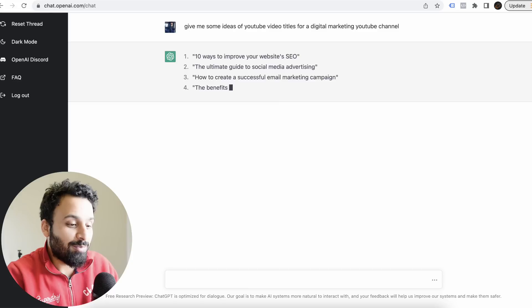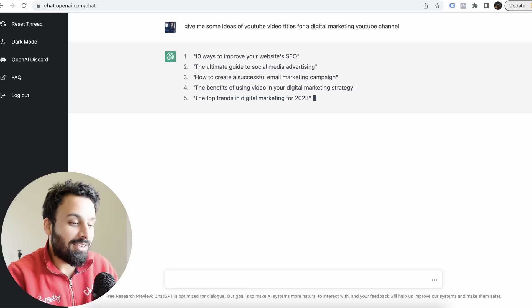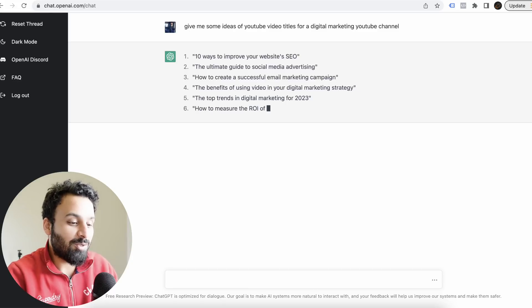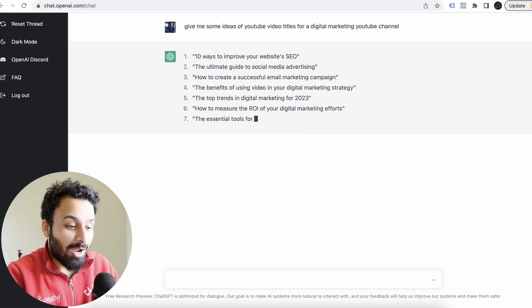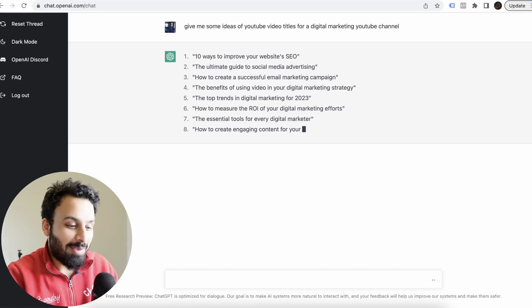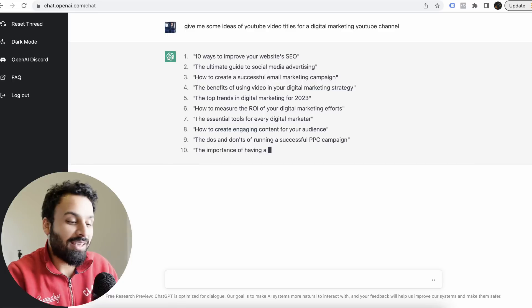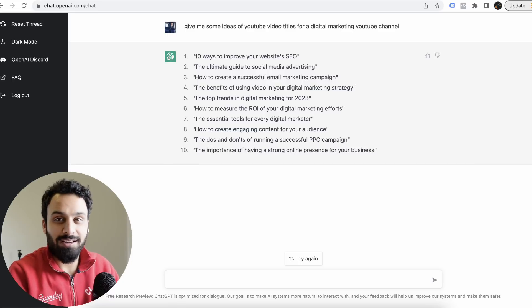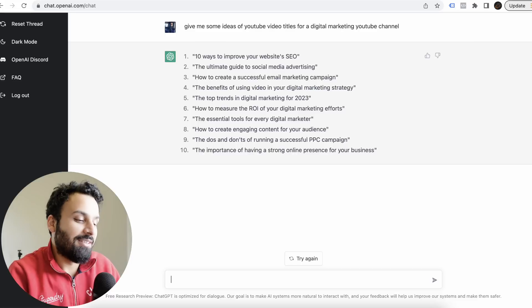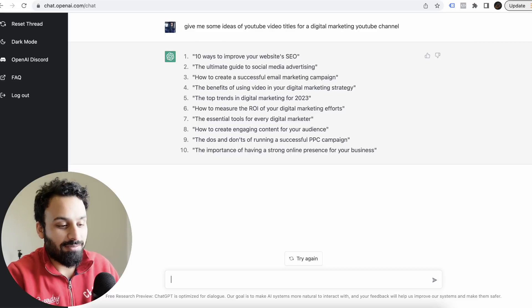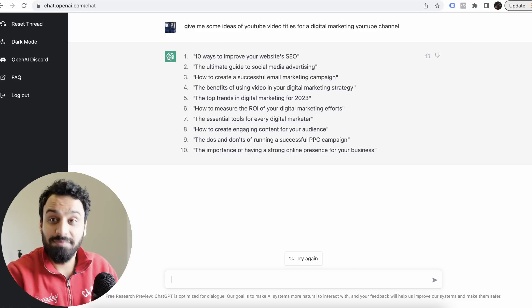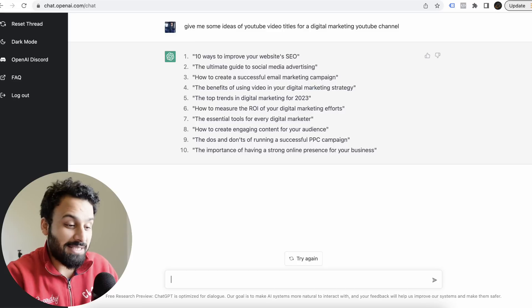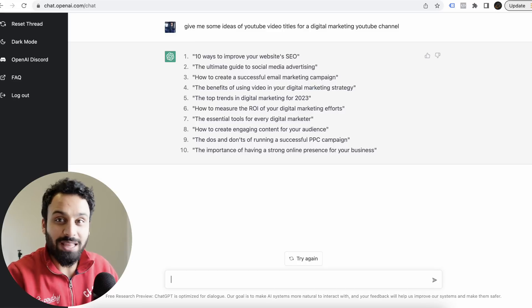10 ways to improve your website's SEO, the ultimate guide to social media advertising, how to create a successful email marketing campaign. Honestly, I have been working on YouTube for one and a half years on this channel. These ideas look good. The top trends in digital marketing for 2023, this is amazing.